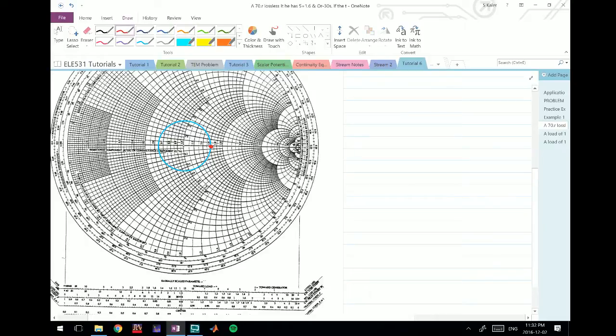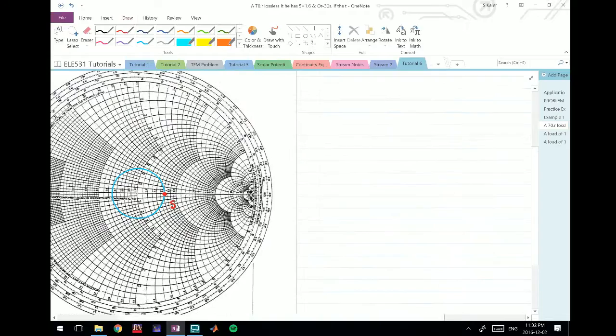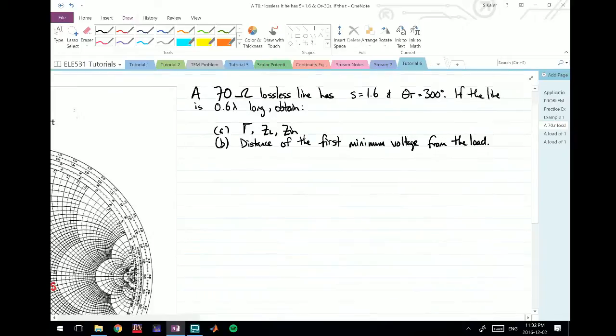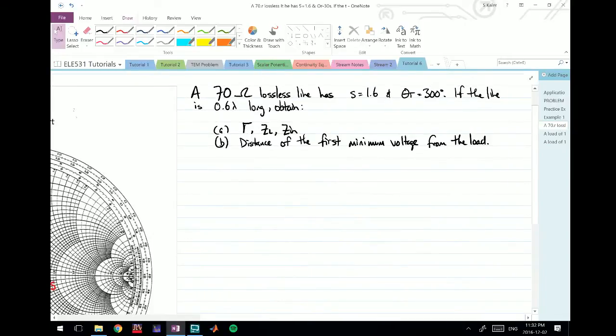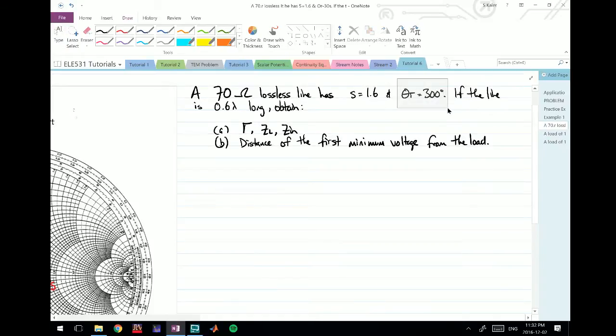This point here is S. Now it gives us a couple other things - we have the 70 ohm characteristic impedance, it gives us the length of the line, but the most important parameter here is theta gamma.